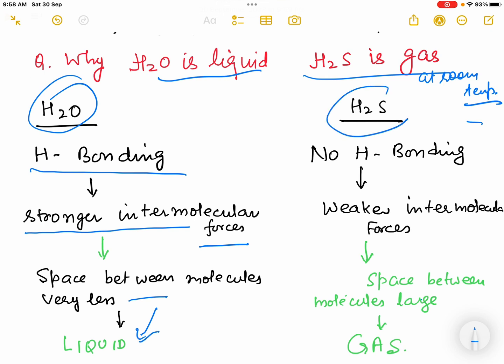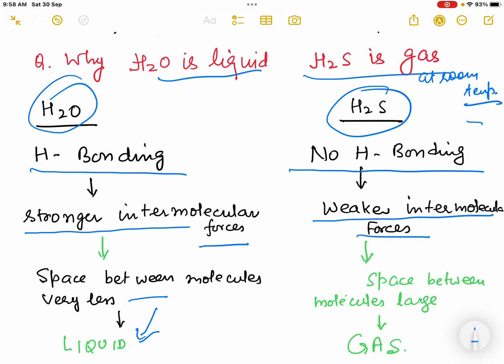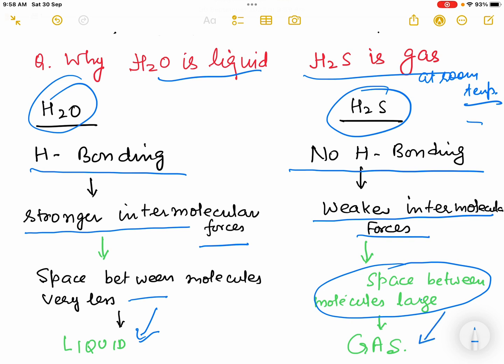Now, what happens in H2S? There is no hydrogen bonding in H2S, and due to the absence of hydrogen bonding, the molecules of H2S are held together with weaker intermolecular forces. The space between the molecules of H2S is very large, and hence H2S forms a gas.